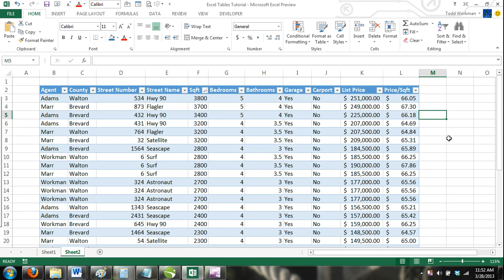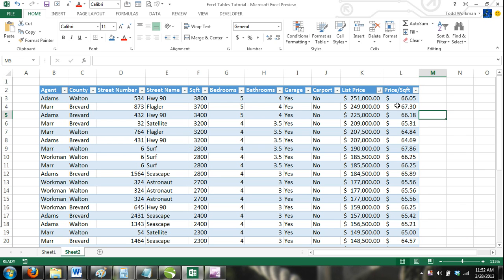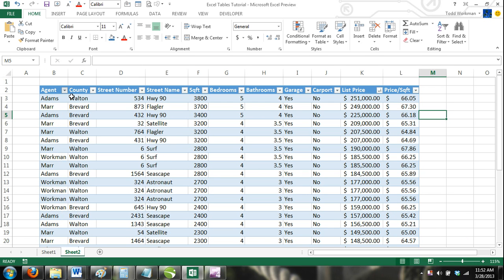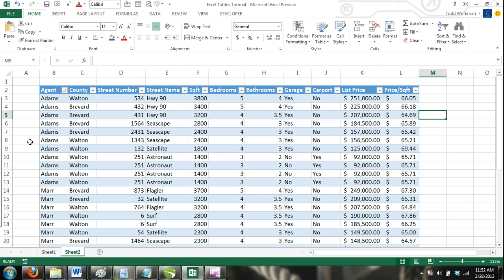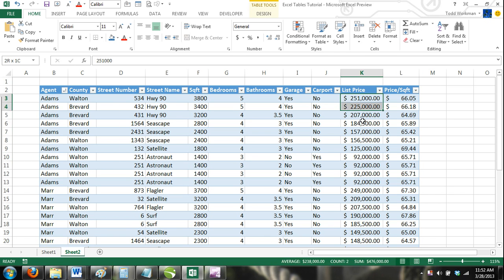For example, if we first sorted the list price column from largest to smallest, and then sorted the agents column from A to Z, then the agents column would take priority, and all of Adam's listings would be listed first. Then, for each agent, their listing would be listed from most expensive to least expensive.